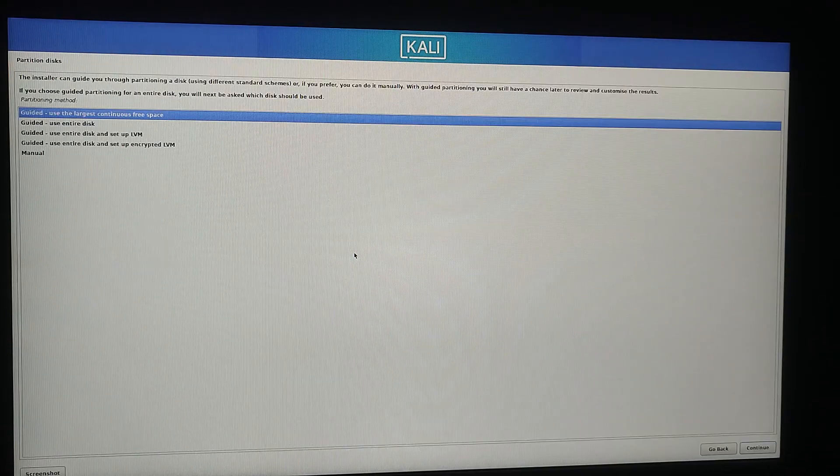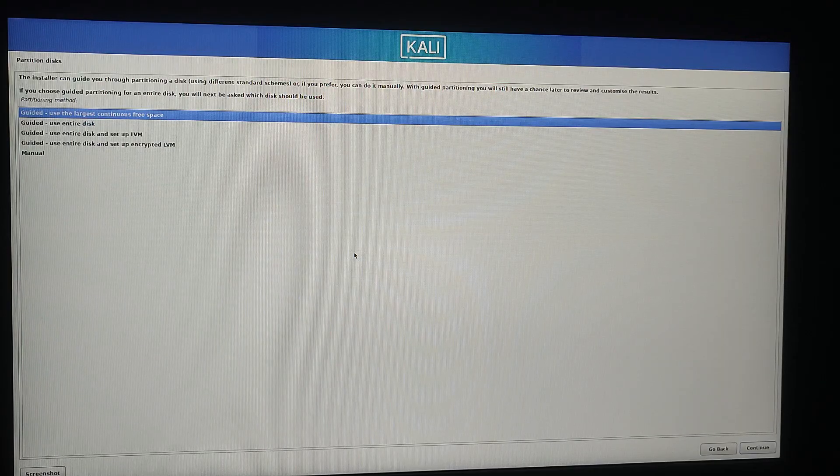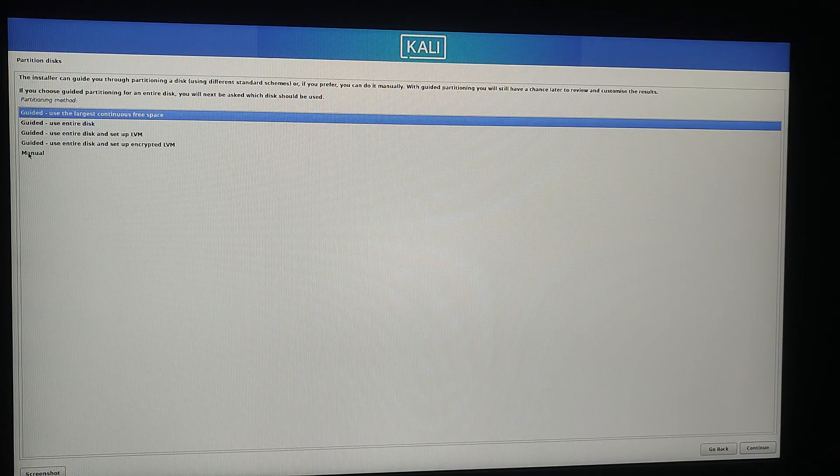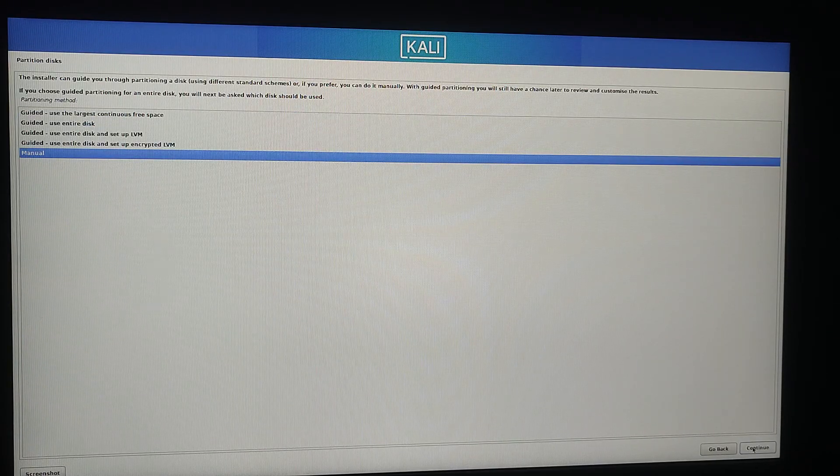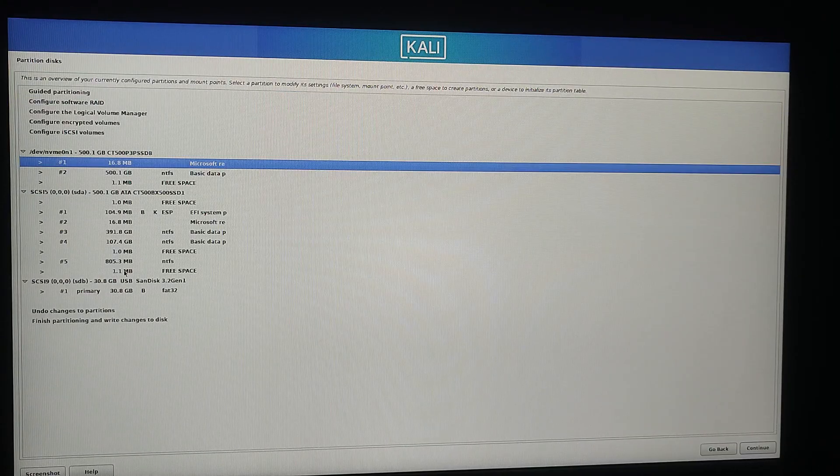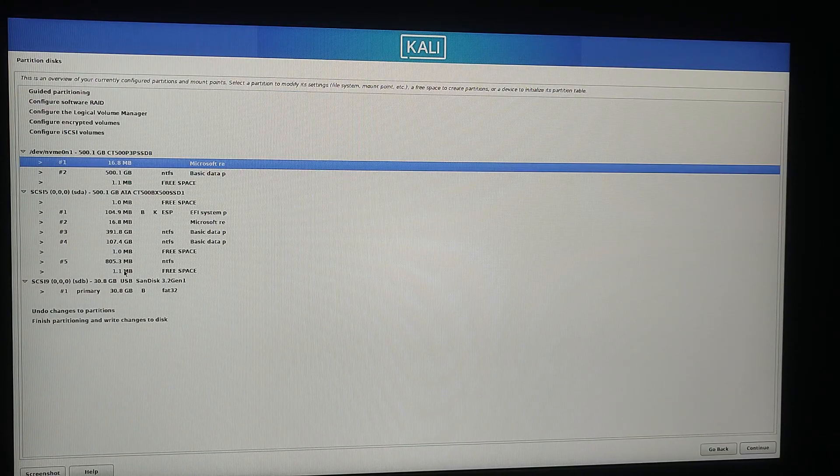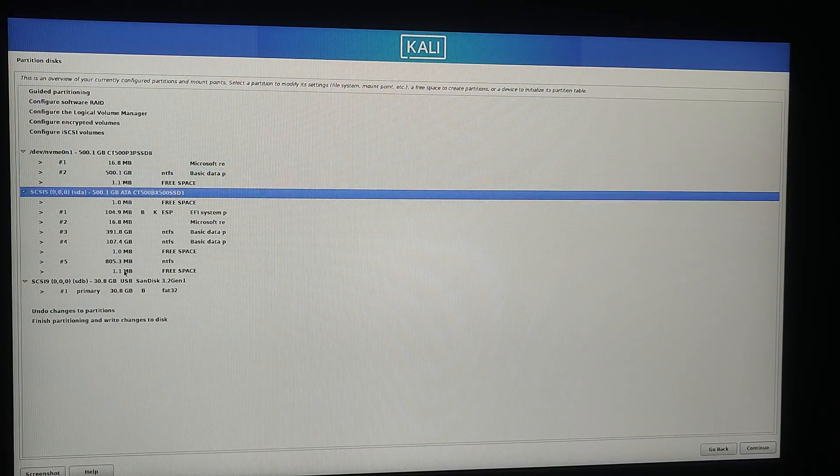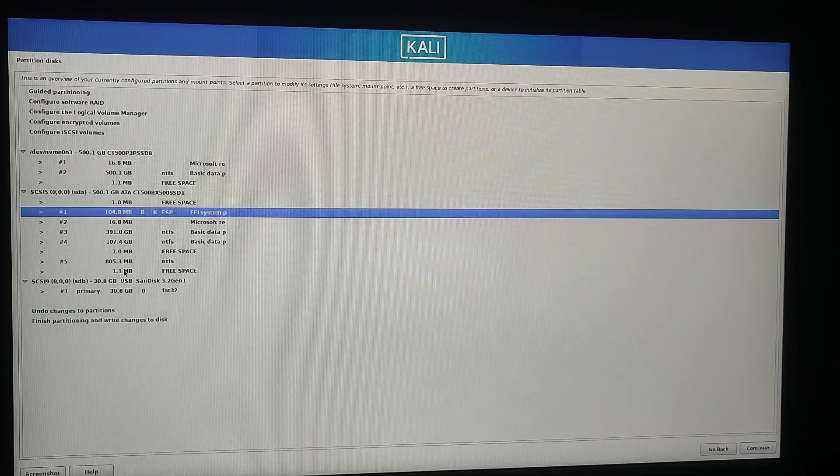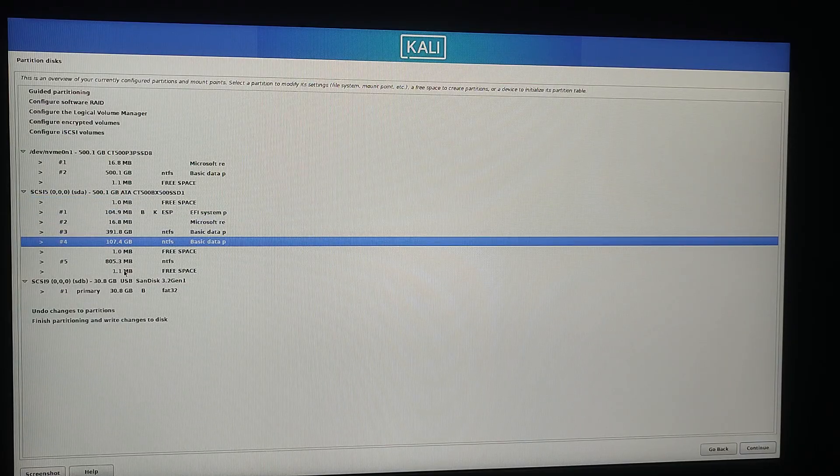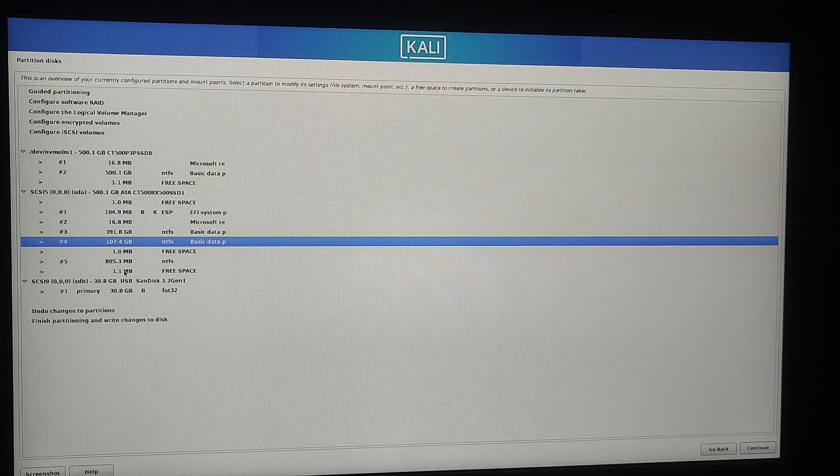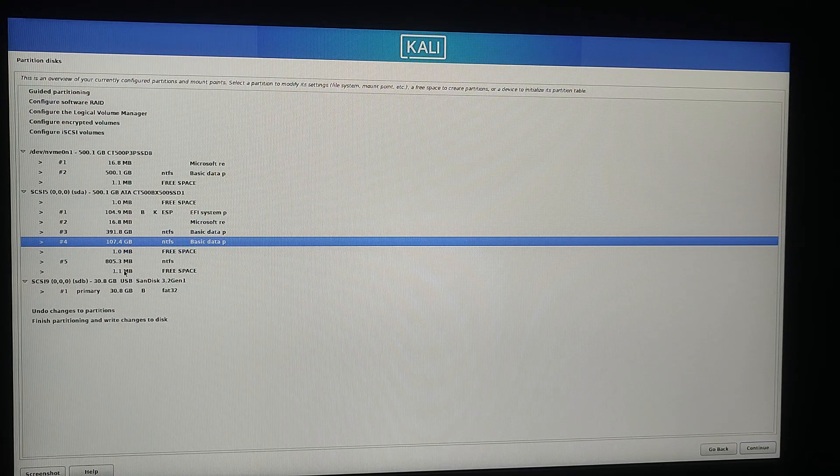Now you will be asked to select a partition method. Choose manual and click continue. From the partition menu select the free space that we created earlier, 100 GB of size. Be careful here to avoid selecting your existing Windows partition. Once selected click continue.